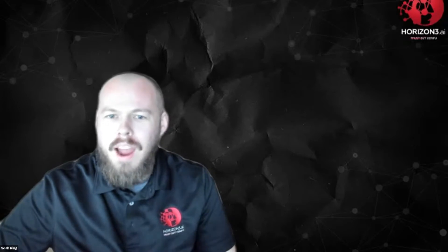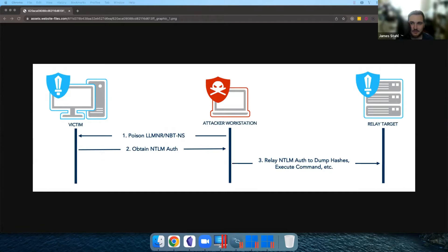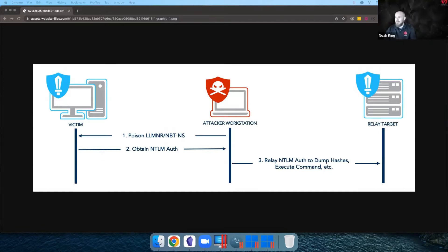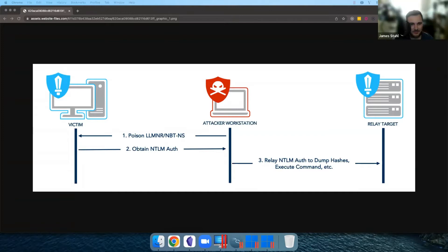Let's go ahead and share the screen. I have one graphic and then I'll get into the code. We've got a computer on the left which is the victim, ourselves sitting in the middle on the network, and another target we're going to relay to. James, can you explain some of the words on this diagram — poison, LLMNR, NBTNS, NTLM? LLMNR and NBTNS are name resolution protocols that machines in a Windows environment fall back on in the absence of DNS or if a record doesn't exist in the DNS server.